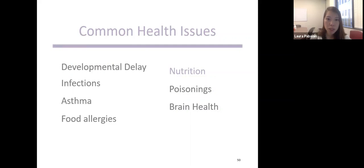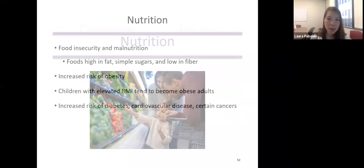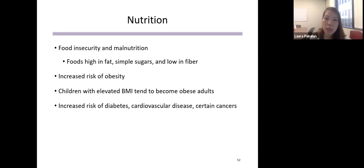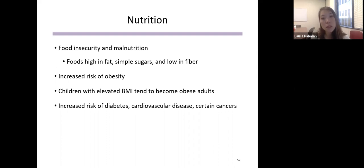Moving on to nutrition: children who experience food insecurity are at higher risk for malnutrition since cheaper foods tend to be higher in fats and simple sugars and low in fiber. This can lead to an increased risk of obesity in children, and children with obesity tend to become obese adults, increasing risk of diabetes, cardiovascular disease, and certain cancers. In addition to obesity, children can have stunted growth due to poor nutrition, so it's important to keep an eye on what they're eating.